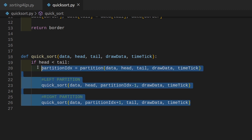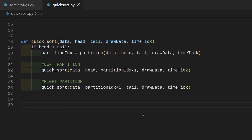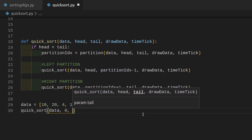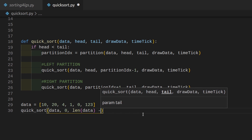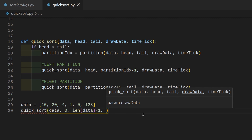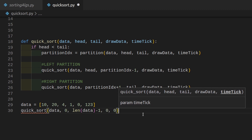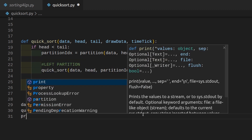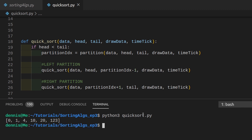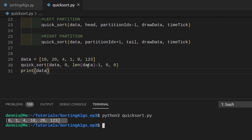Be sure to indent correctly in Python. Once we finish writing the function, we can test it by creating a new random data array with some unsorted elements. Then call quicksort with the data array, head at zero, tail at length of data minus one — be sure to pass minus one because we want the length in indices. The draw data function is just zero and zero for the time tick since we are not using it. Then print out the sorted data. Run it with Python 3 quicksort, and we get a sorted array from our unsorted array. We can change up the elements and still get a sorted array.